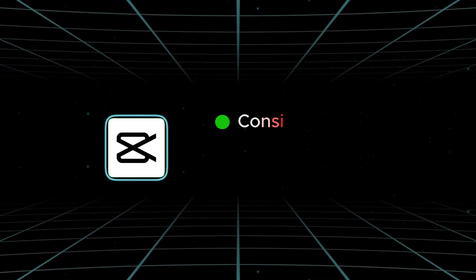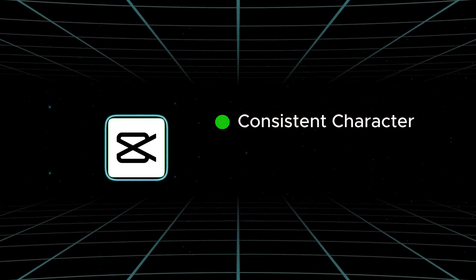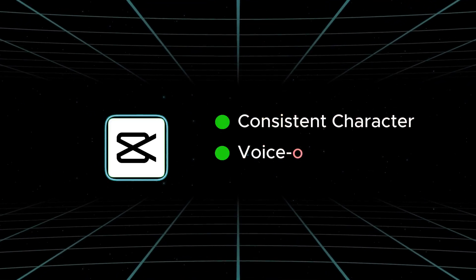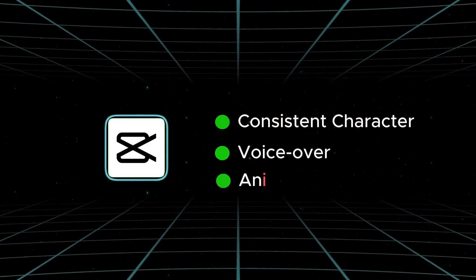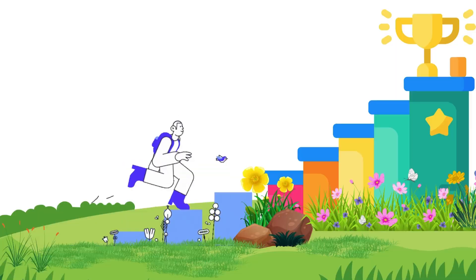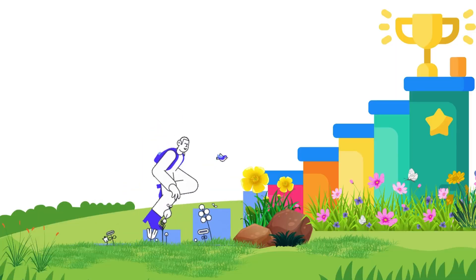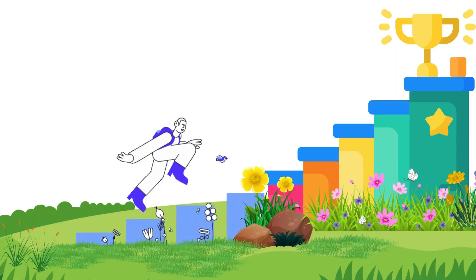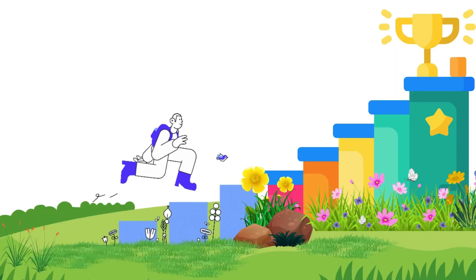With CapCut's AI Video Maker, you can create entire animated stories with consistent characters, voiceovers, and animations, completely free. And in this tutorial, I'll walk you through it step by step.